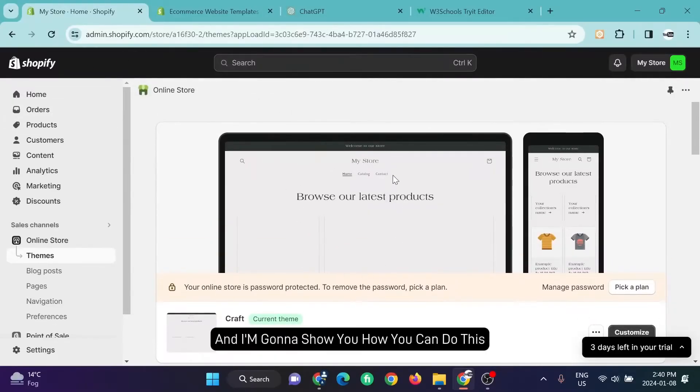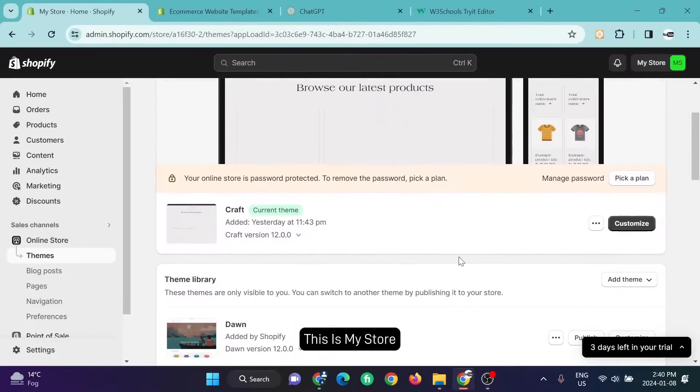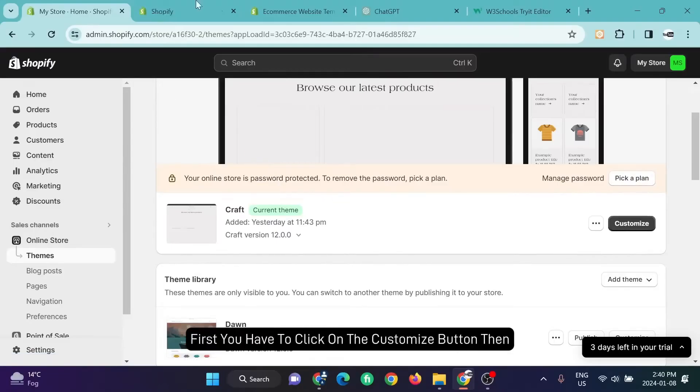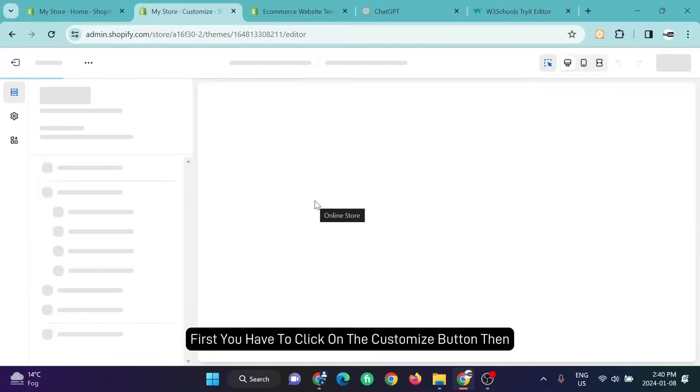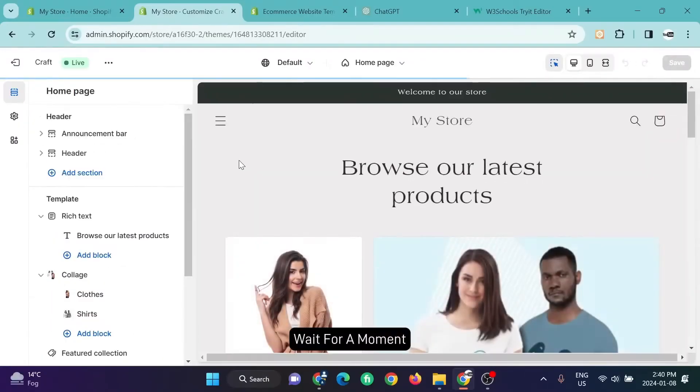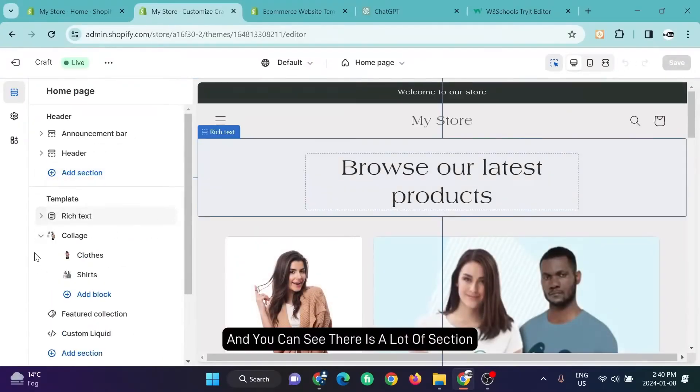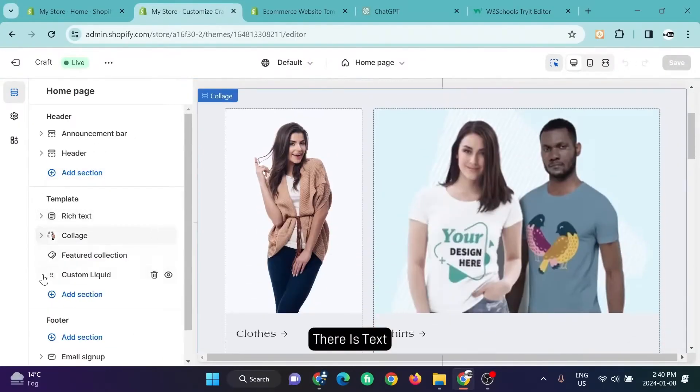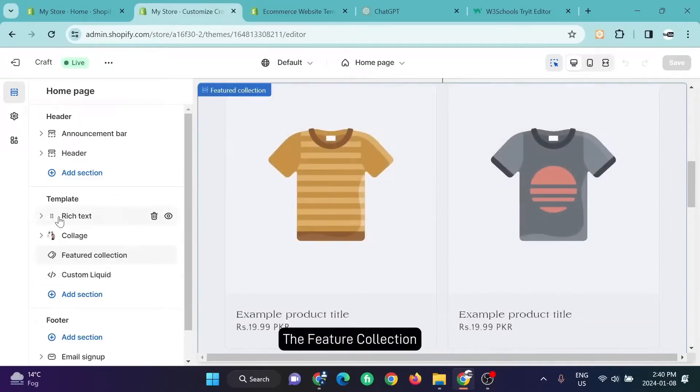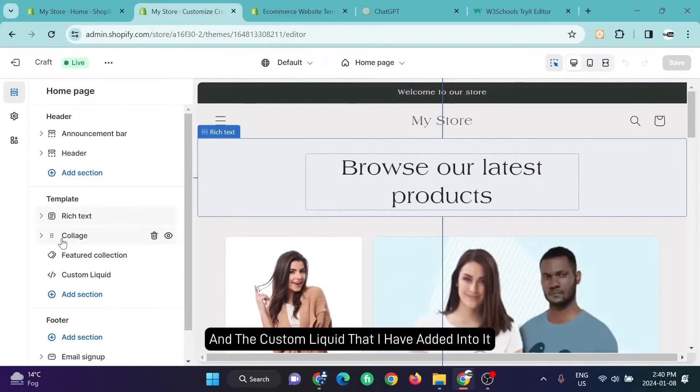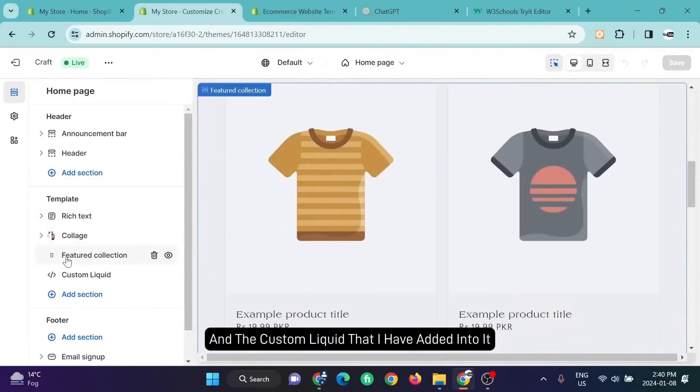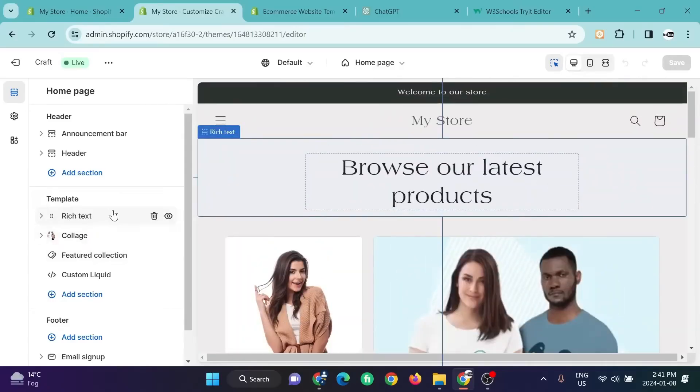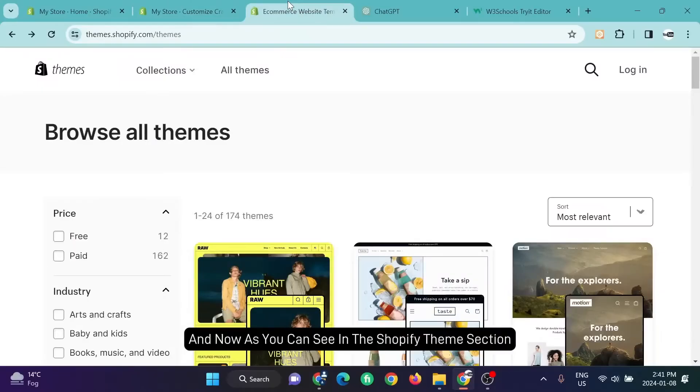As you can see, this is my store. I'm going to customize it. First you have to click on the customize button, then wait for a moment. You can see there's a lot of sections: the rich text, the featured collection, and the custom liquid that I have added into it. I'm going to show you this one later.